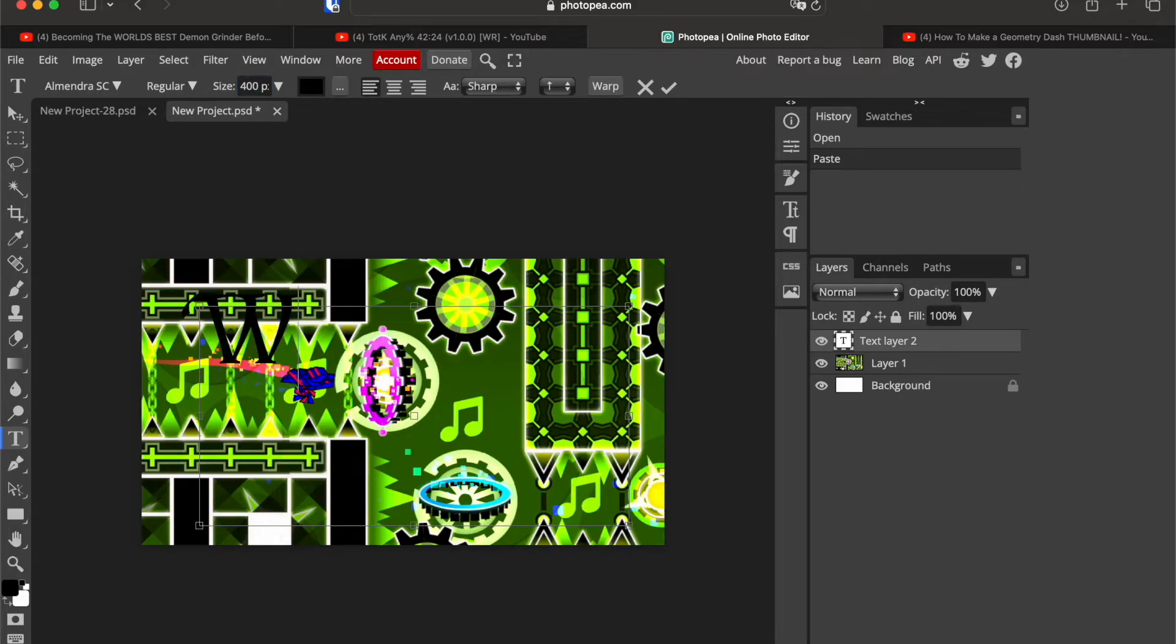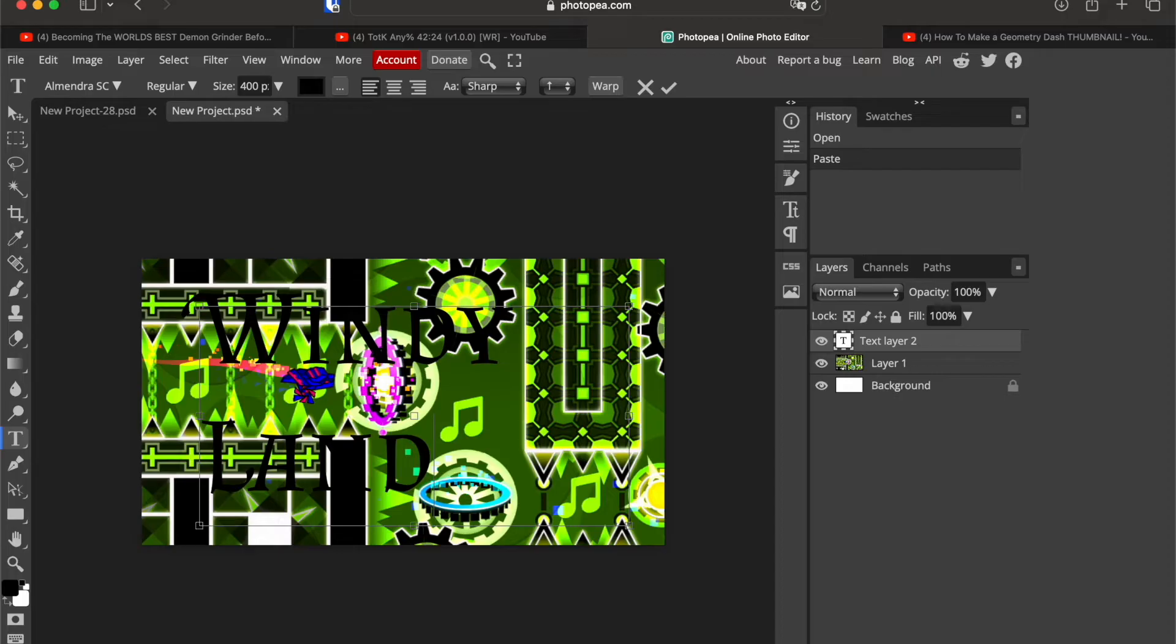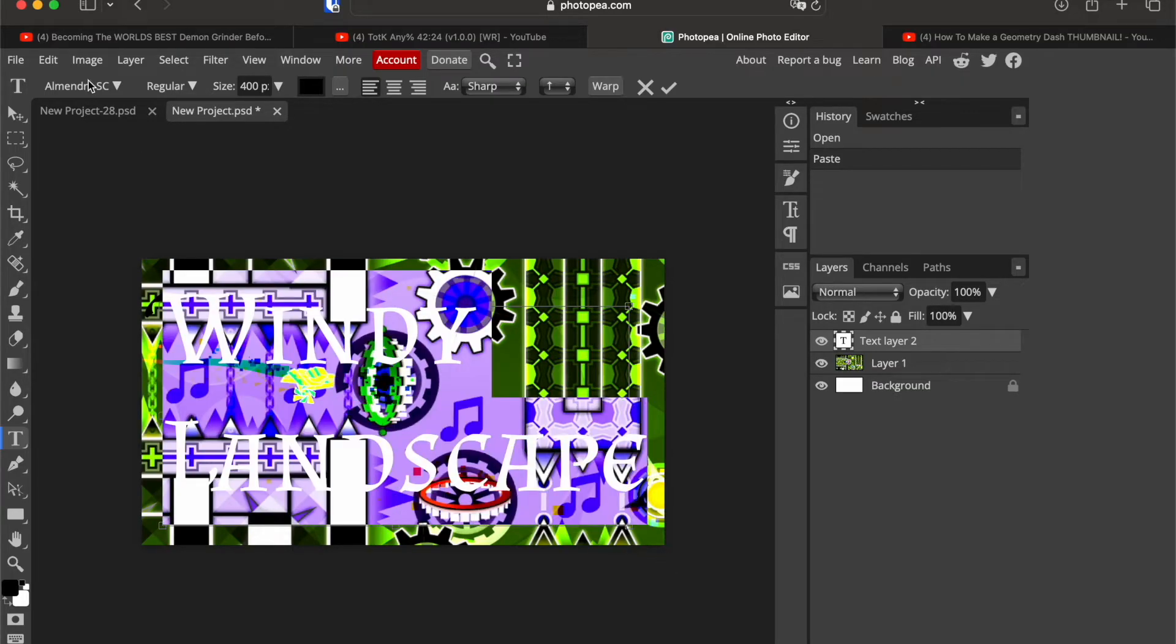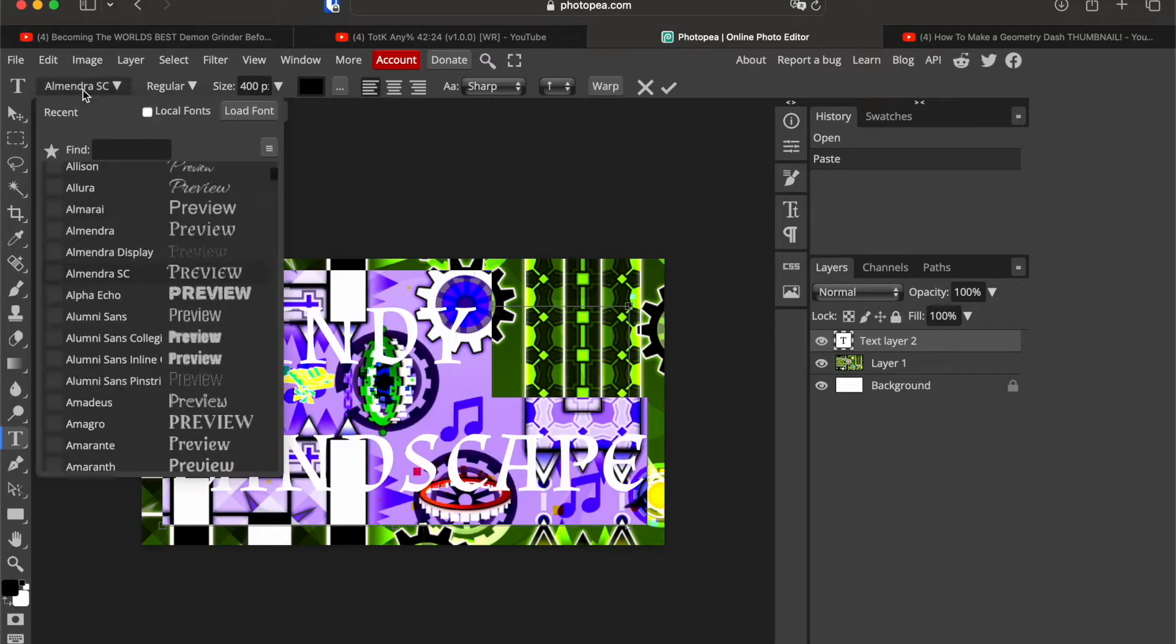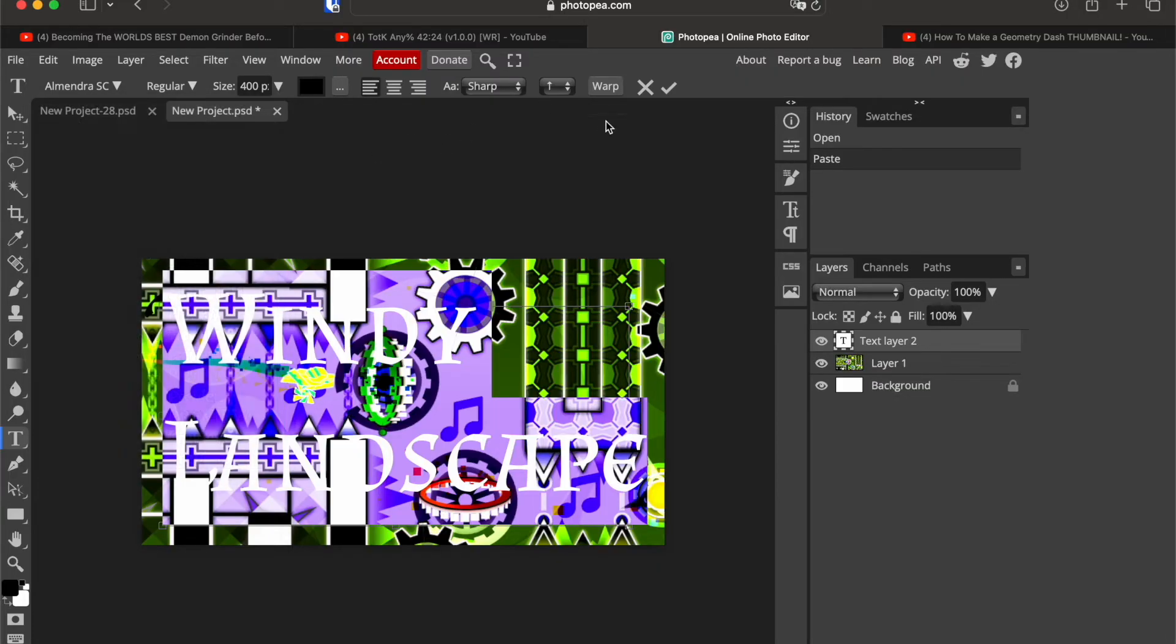It means Windy Landscapes. Select all of it and choose a font. I'm using Almendra SC, looks pretty cool.